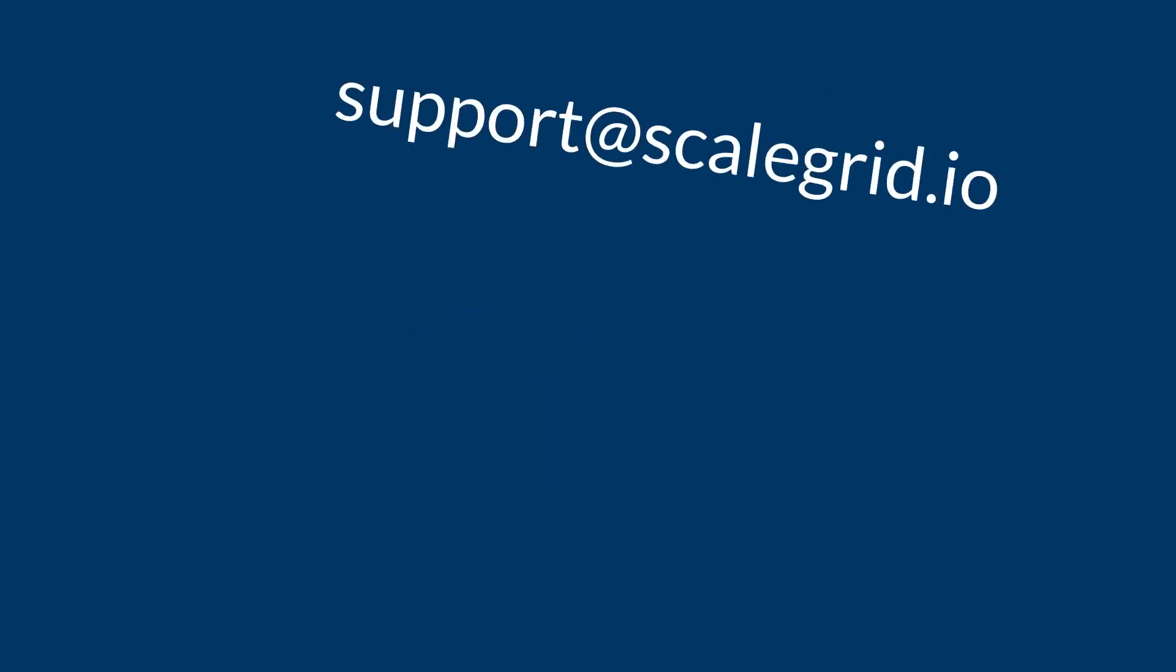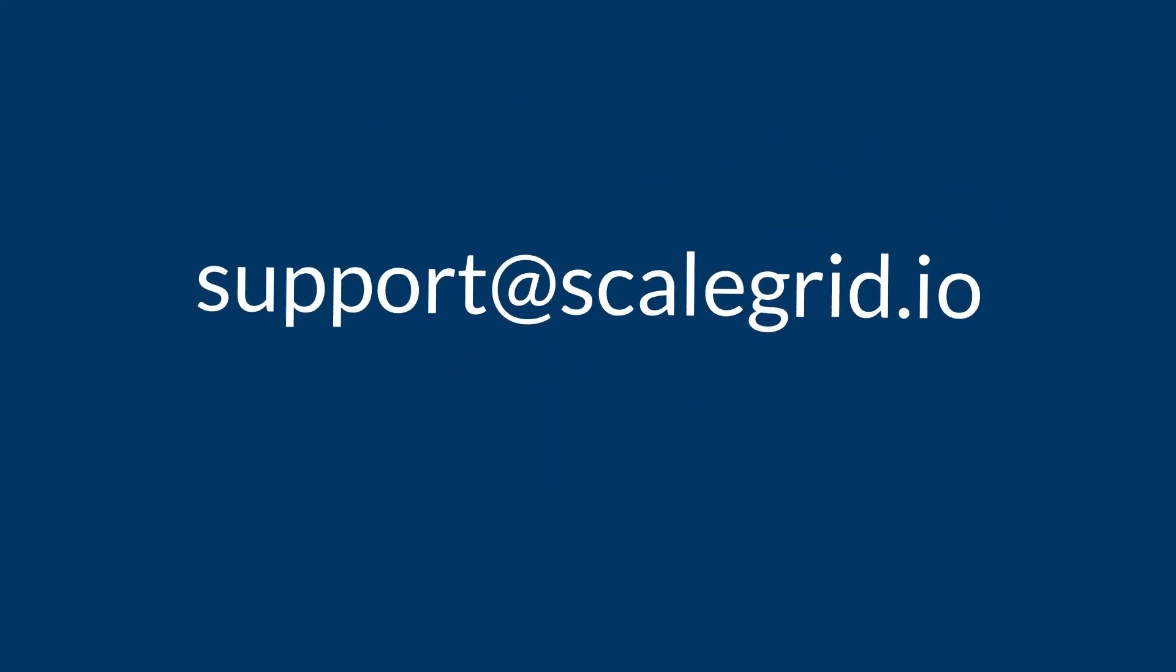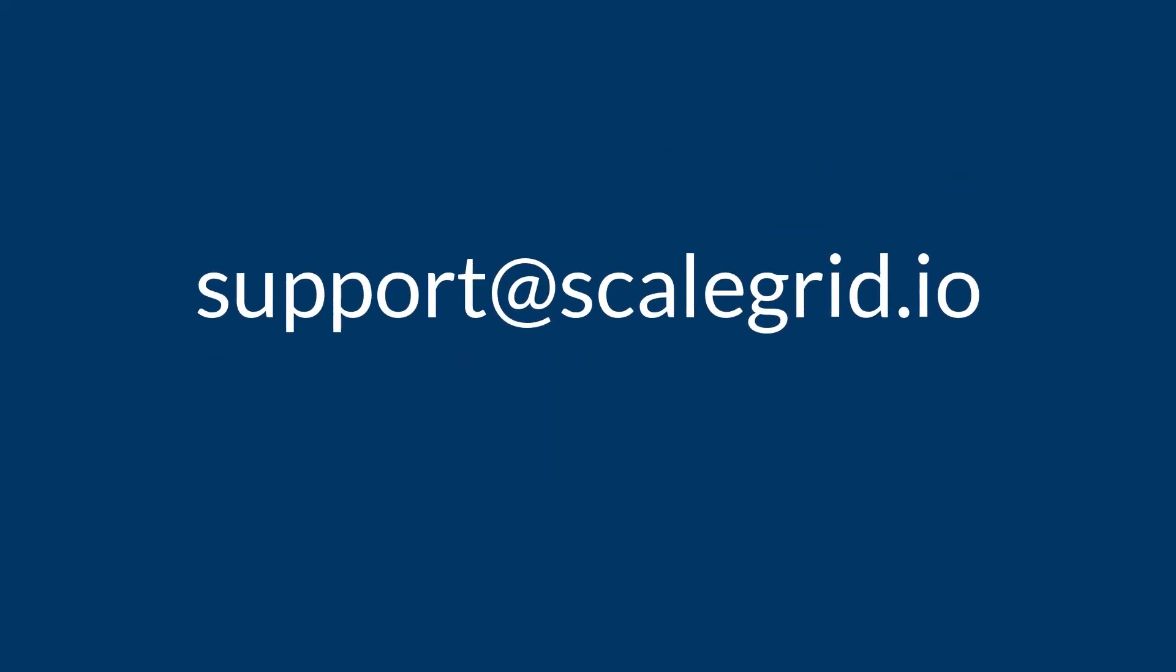As always if you have any questions please email us at support at scalegrid.io